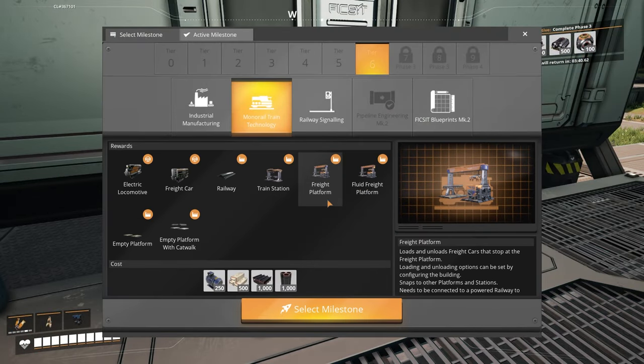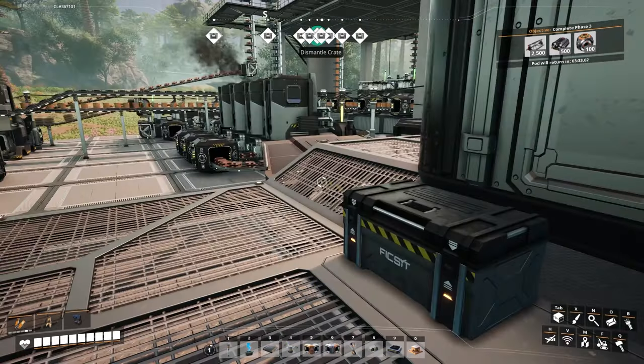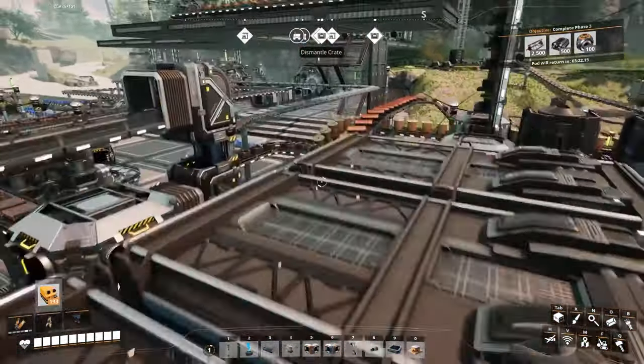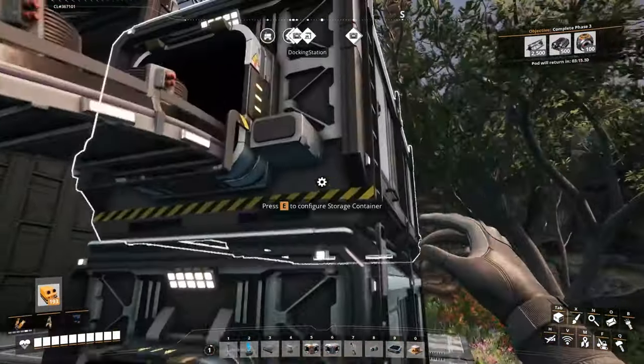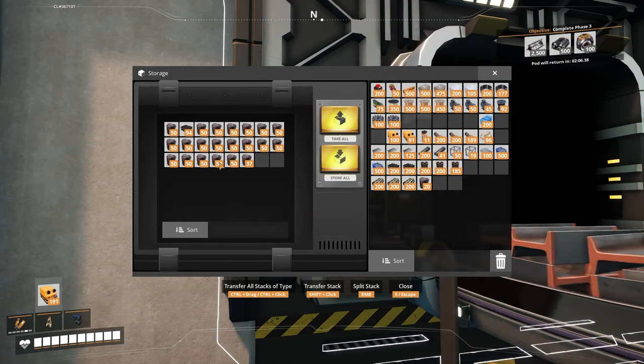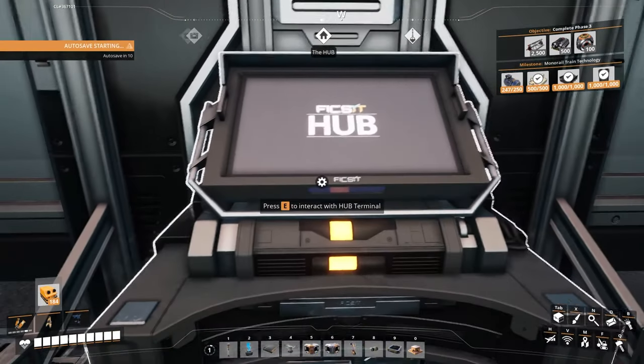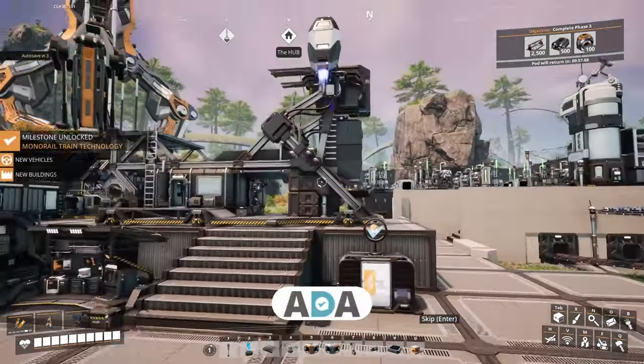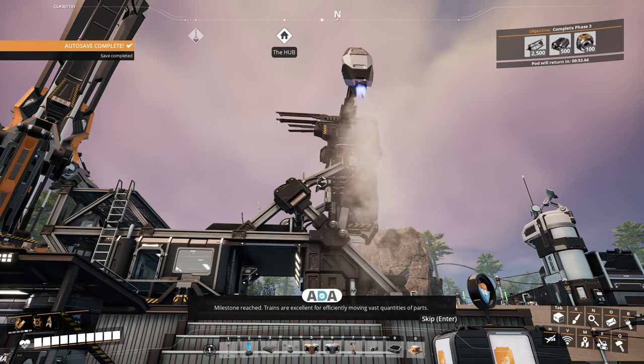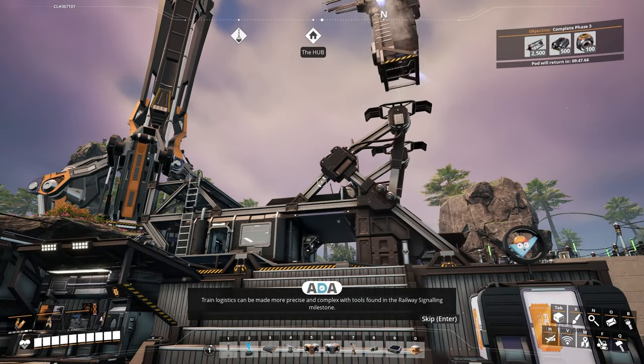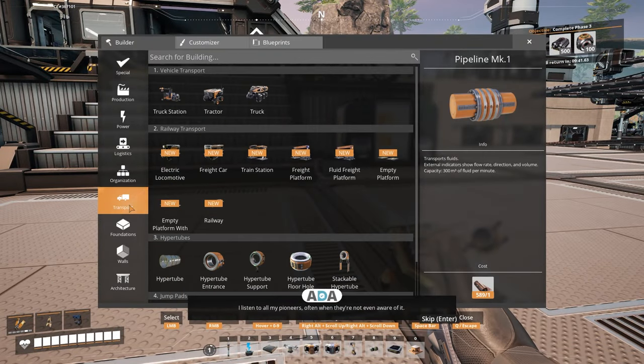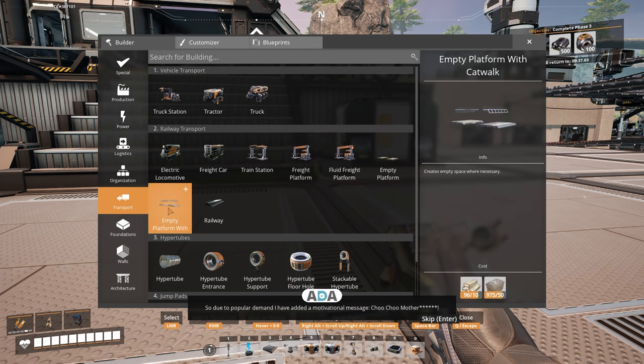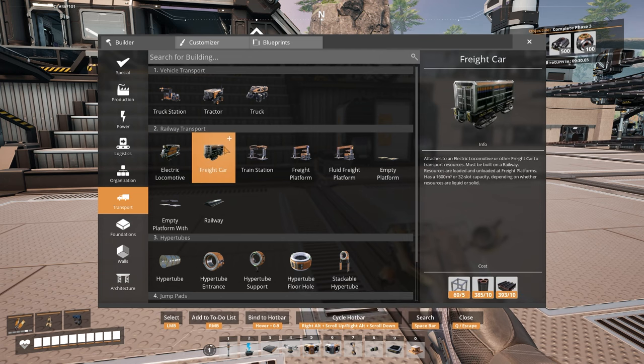Next, I need to get trains underway. I really, really want to be able to start setting up my train network. While all of this has been going on, I didn't actually realize, but the automated wiring has still been running. So we have all of them. So I'm going to sink them. We are now going to go ahead and unlock the trains. Baboosh. Milestone reached. Trains are excellent for efficiently moving vast quantities of parts. I have added a motivational message. Choo-choo, mother-